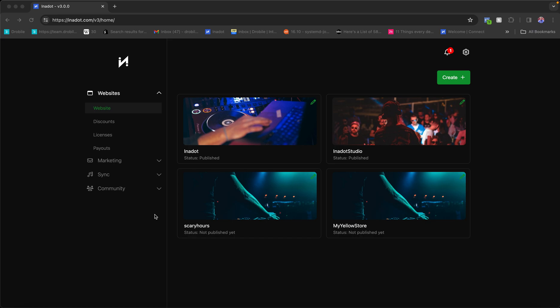Hey, welcome back guys! As promised, here is the in-depth video tutorial all about the new web builder — exactly how it works, what each component means, how you can use it, and some tips and tricks along the way. I will be showing everything involved in the web builder in this video, and I'll also be creating sub-videos that go into each component.